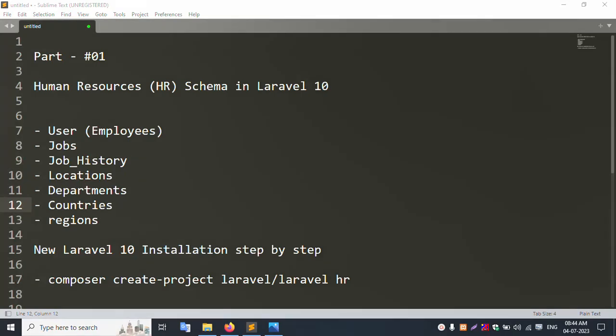Hello everyone, my channel is Error Solution. Today I am discussing the HR schema in Laravel 10 - Human Resource schema in Laravel 10. This is introduction part one. The tables include: users, employees, job, job history, location, department, country, and resignation.